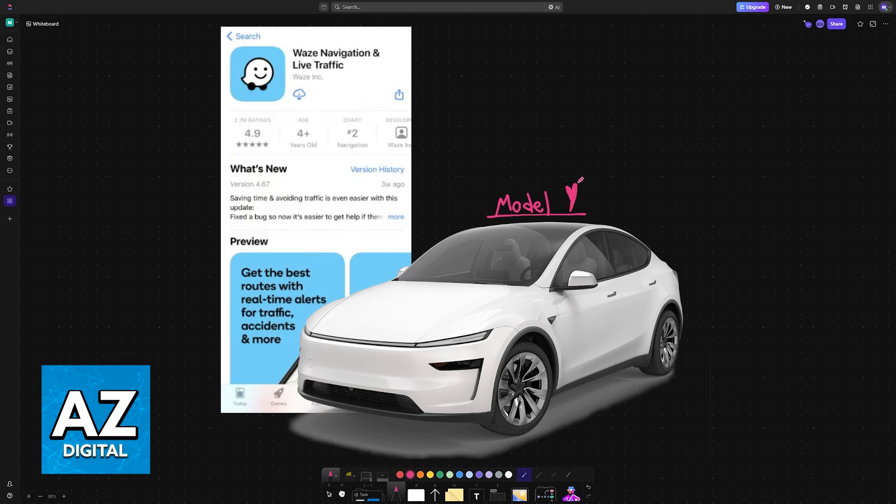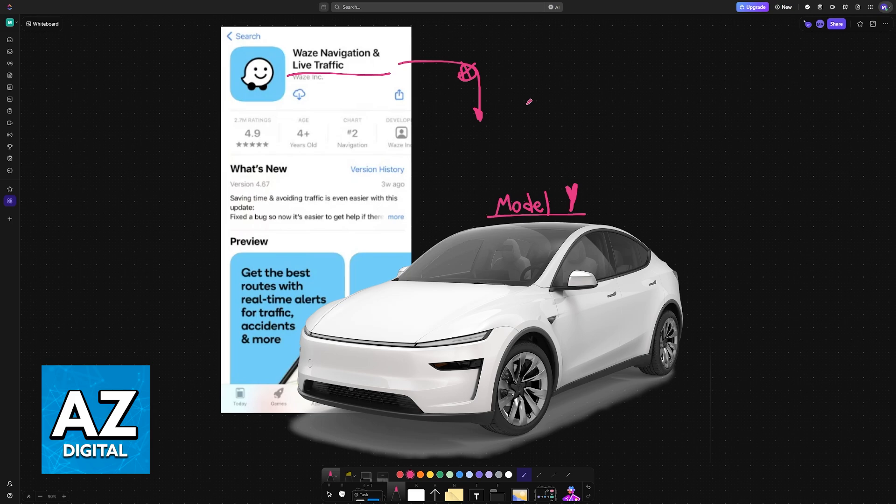If you have this Tesla Model or any other one, you can use Waze. However, as you might be aware, Waze, the official application, is not usable directly on the Model Y or Model 3. This is because Apple CarPlay and Android Auto don't work on Tesla cars.